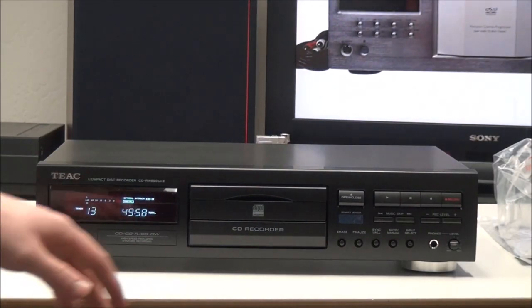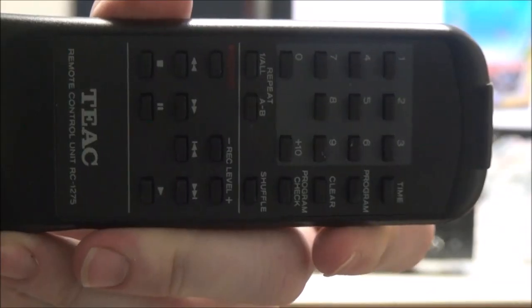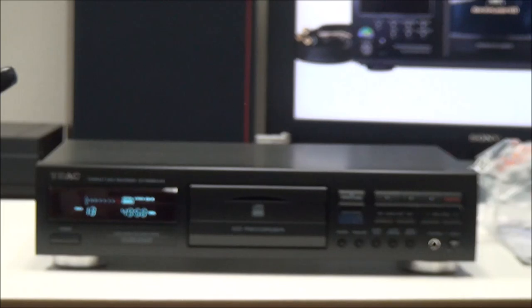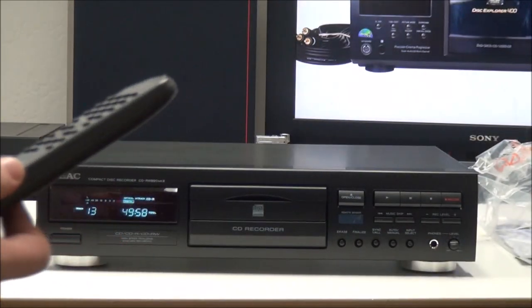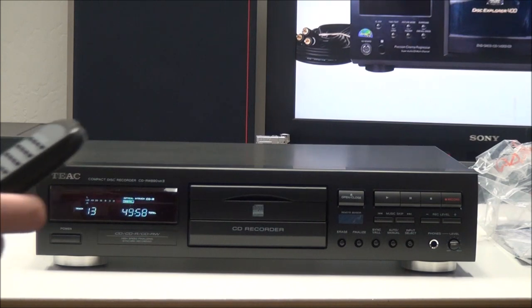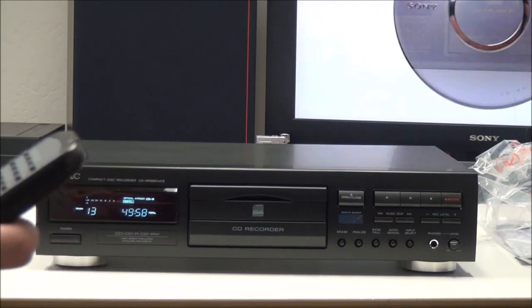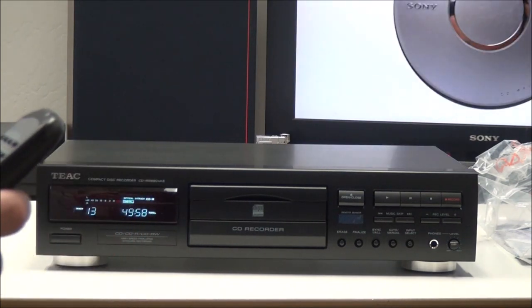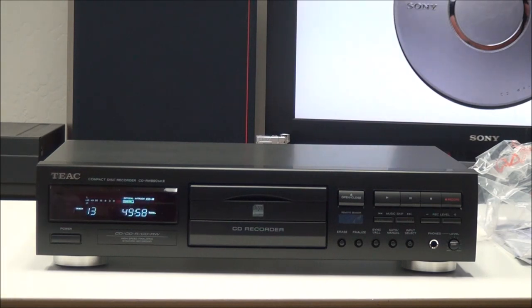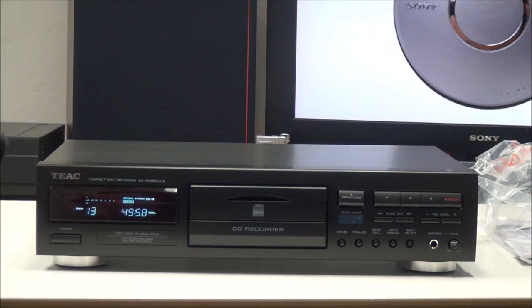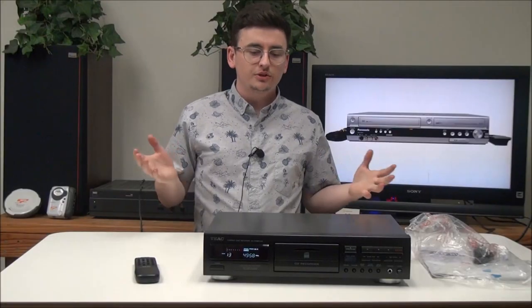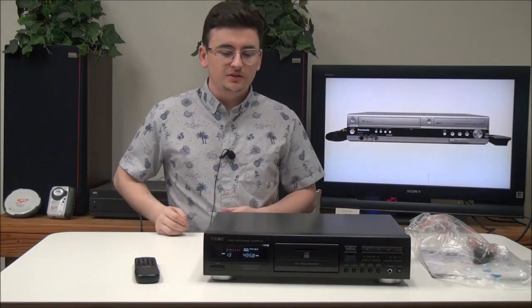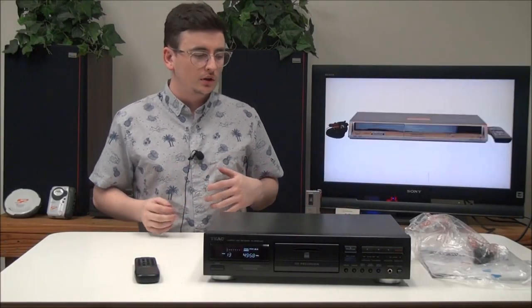And then this is the remote control for it. It's got a few extra options that aren't on there. You can do program play or shuffle. Those options aren't on the front. It's even got a number pad for jumping to a certain track.